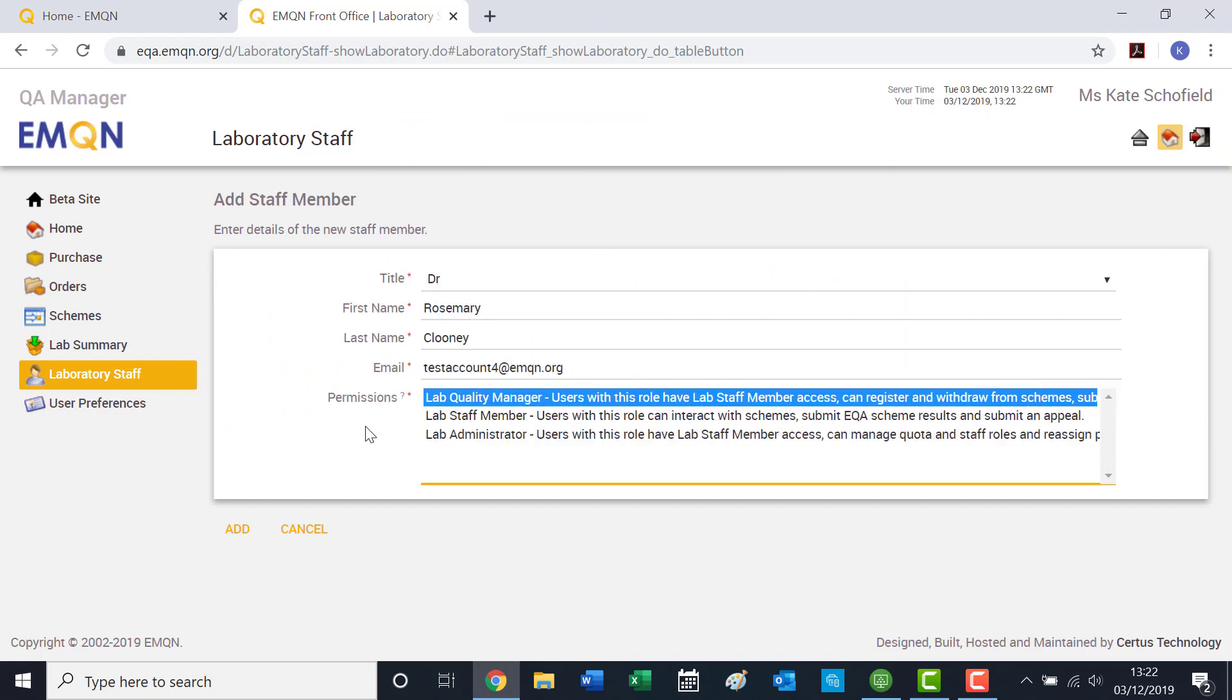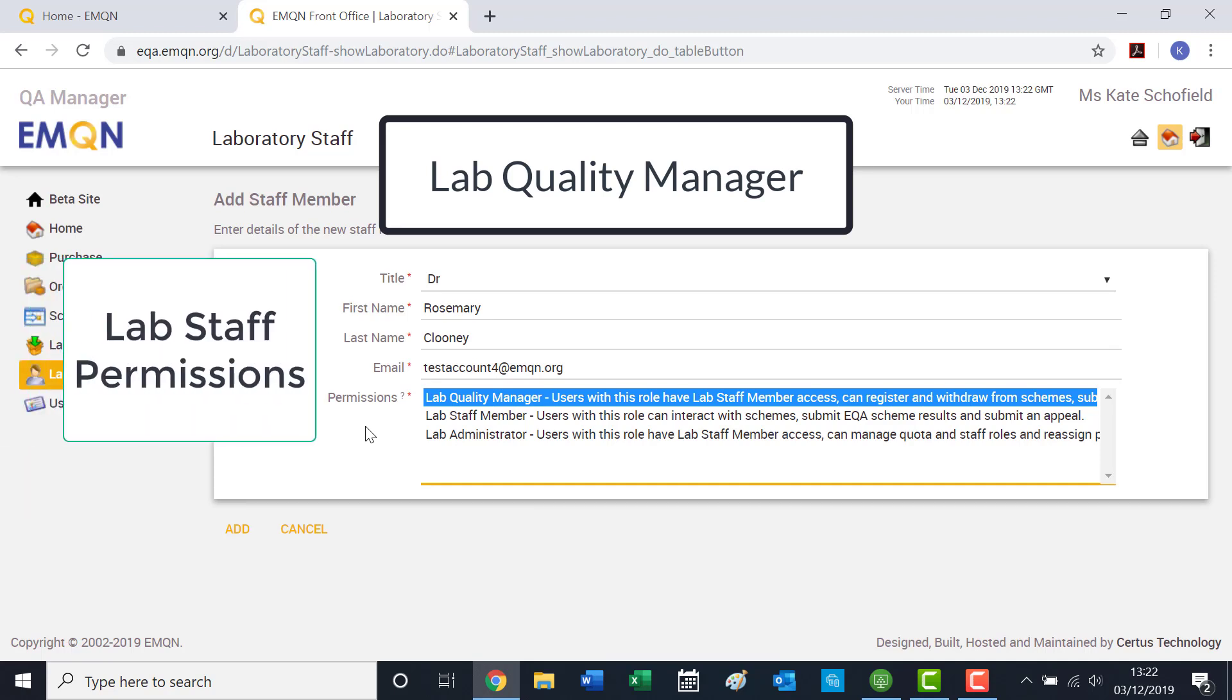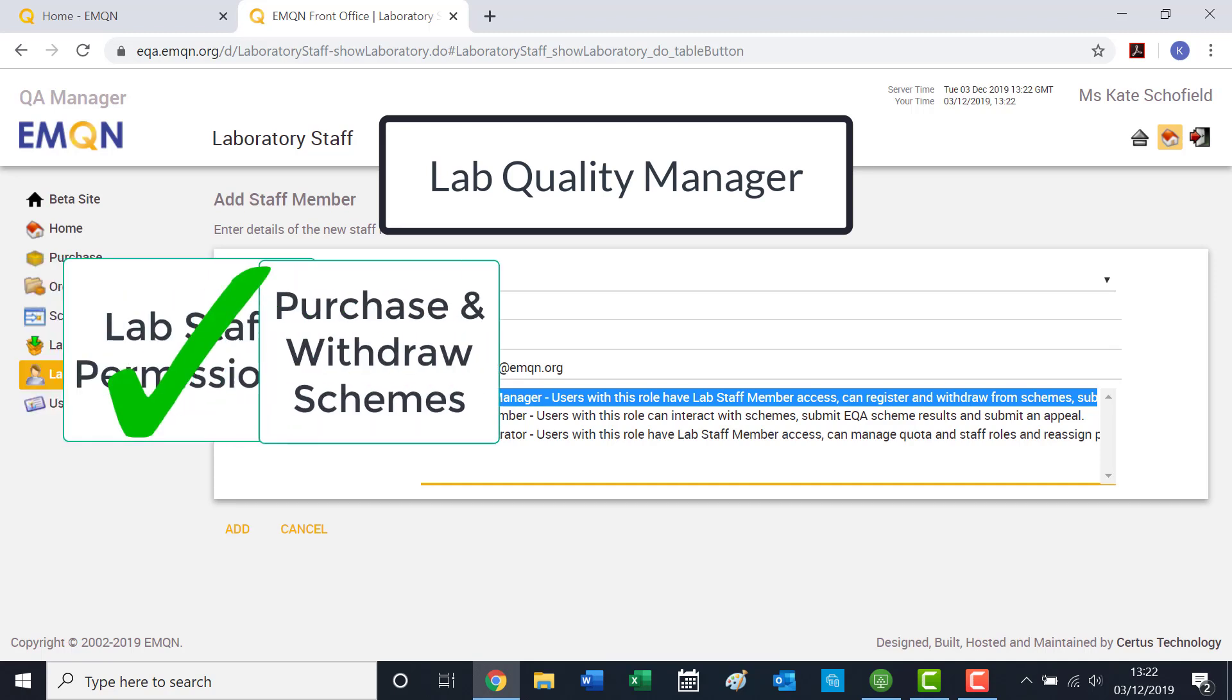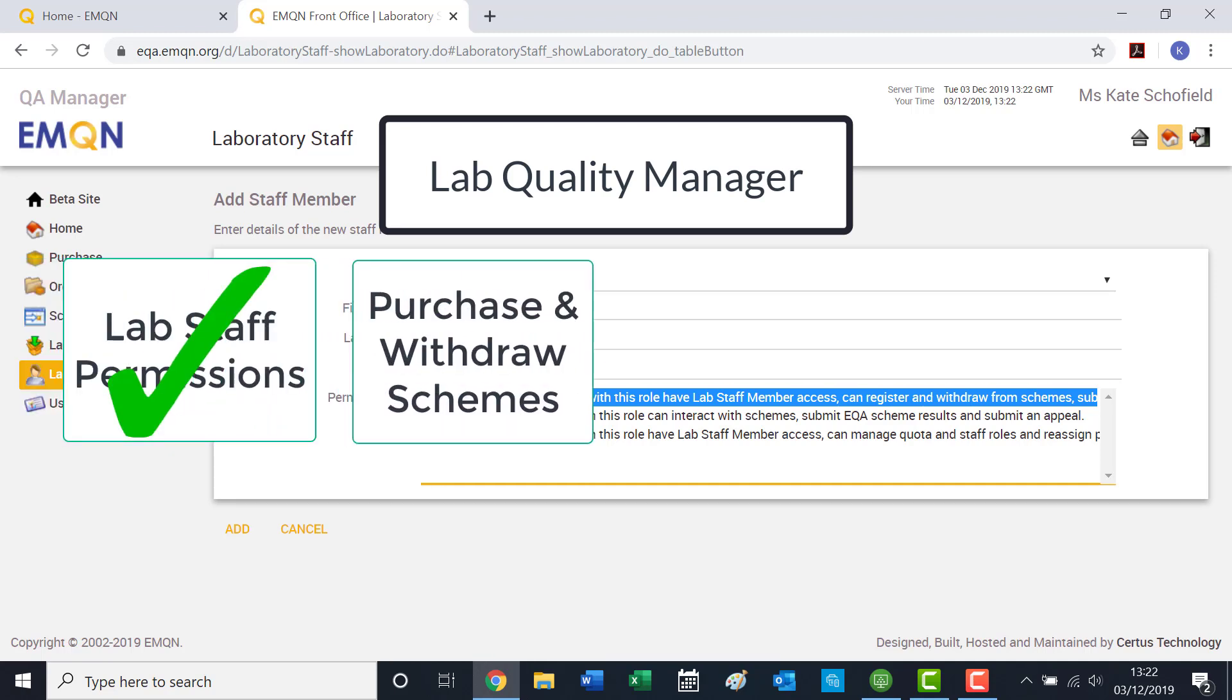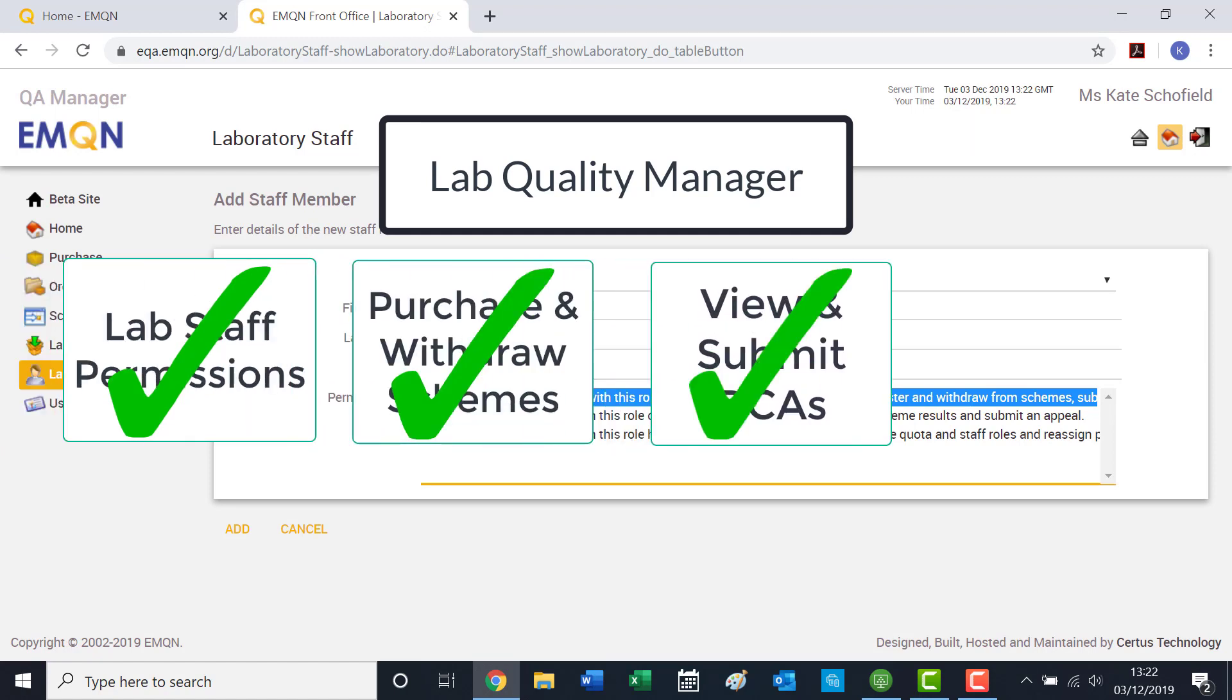The quality manager permission has the same base level permissions as the lab staff member, but in addition, they can purchase and withdraw from schemes, view and submit root cause analysis reports, as well as amend laboratory details.